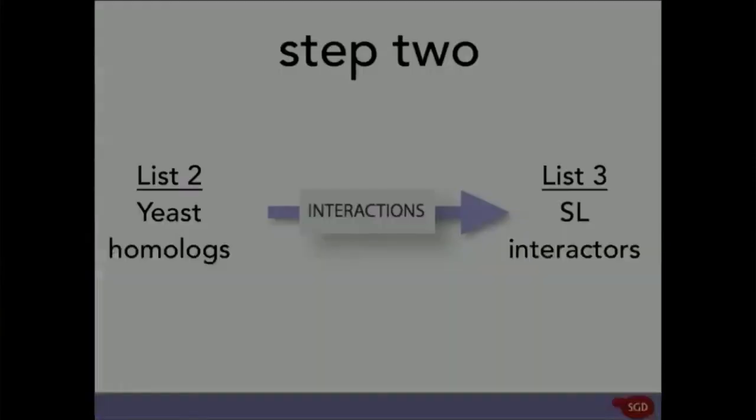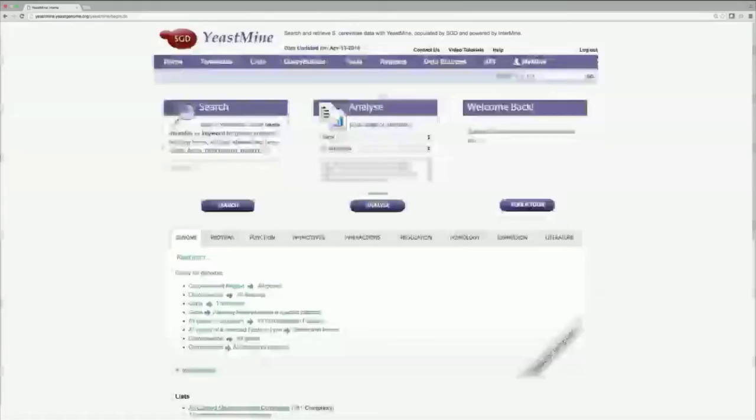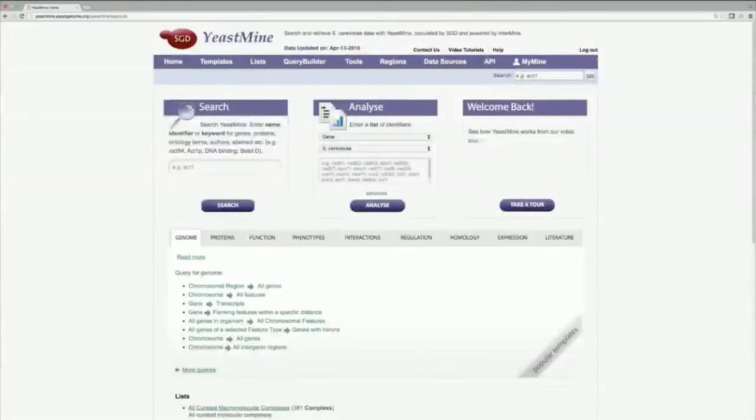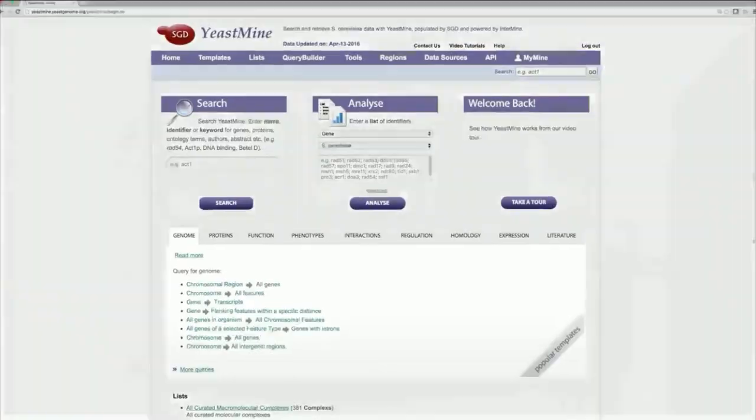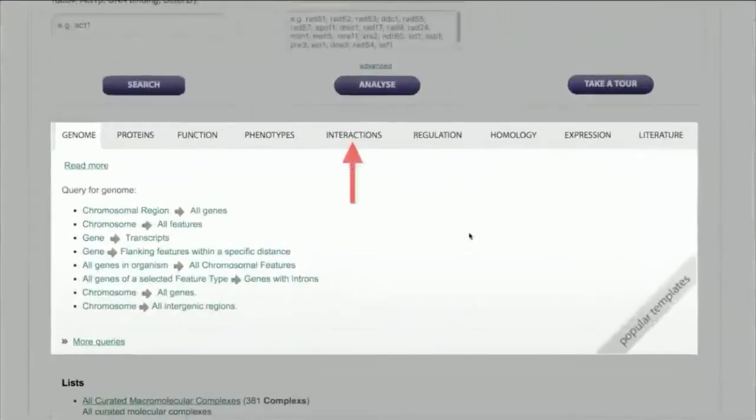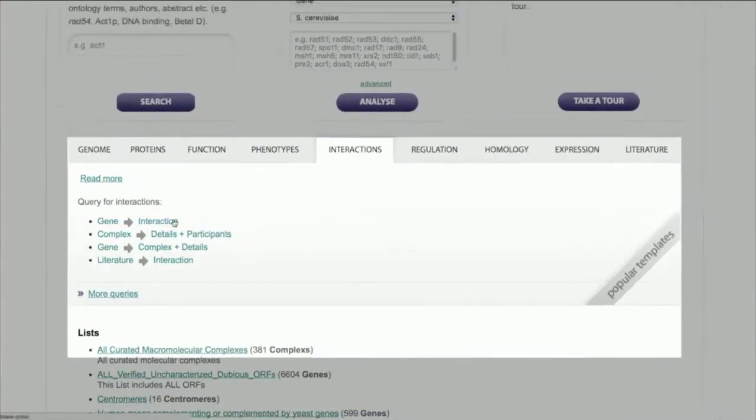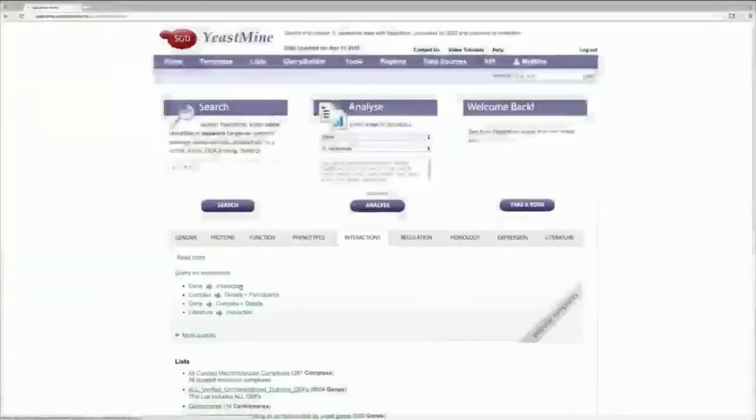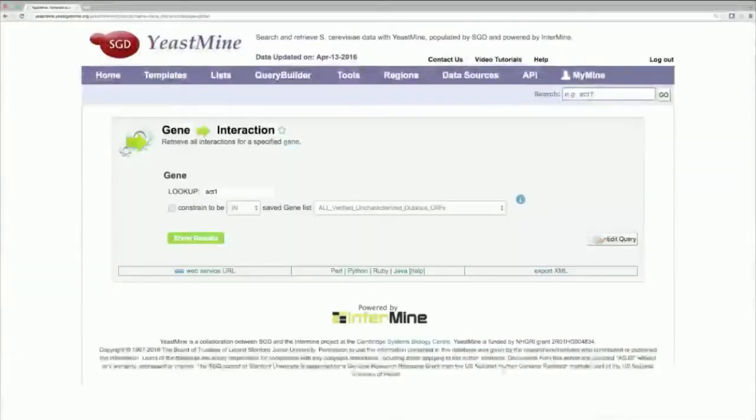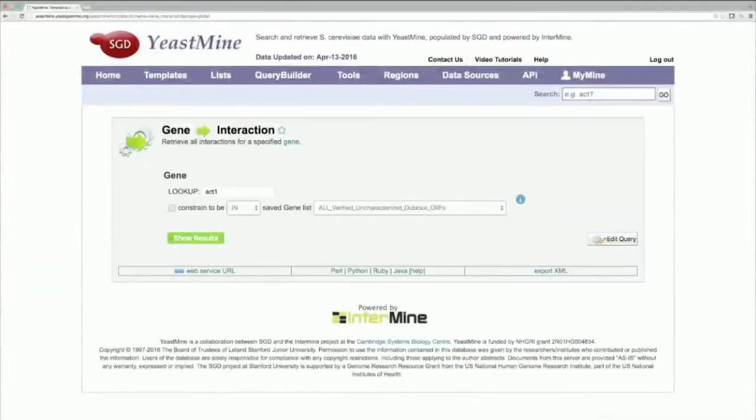So, return to the YeastMine homepage, open up the Interactions tab in the Popular Templates toolbar, and select the query Gene to Interaction. This query will find all of the genetic and physical interactions of the genes you input, just like we saw earlier.